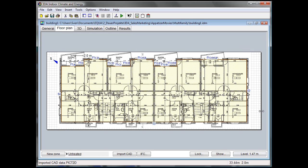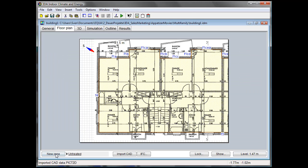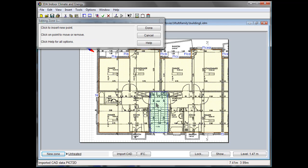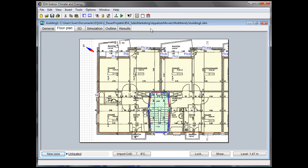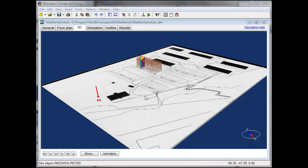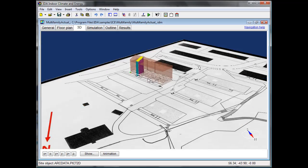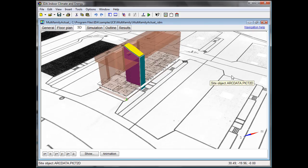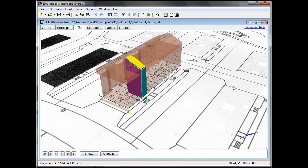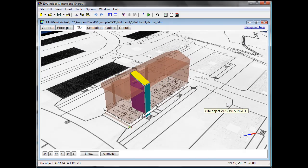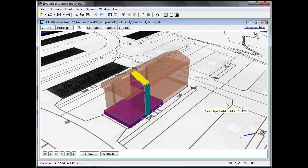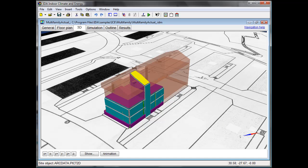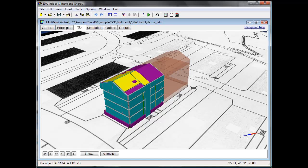After having imported the plan of the site we now insert the building volume, and after importing the floor plan we can then insert the zones inside the building volume.